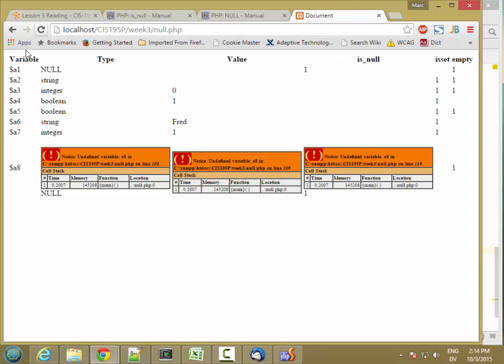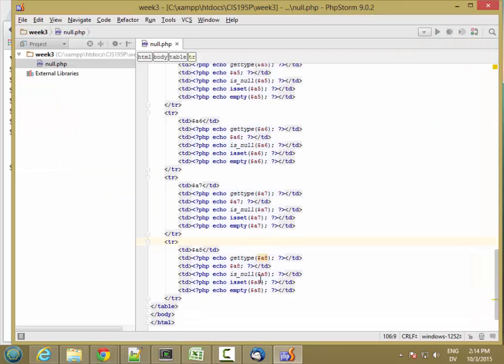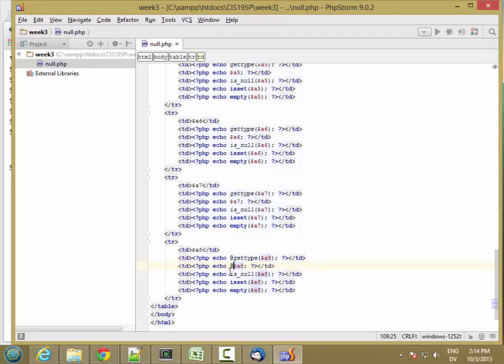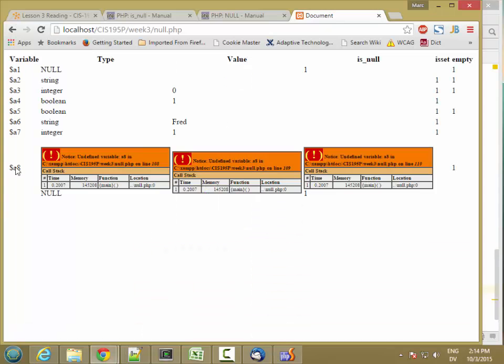So when we get to a8, we have some error messages because we're trying to access the type and value of an undefined variable. So let's go ahead and add some error suppression to those. Add an at sign, at sign, and then hit reload.